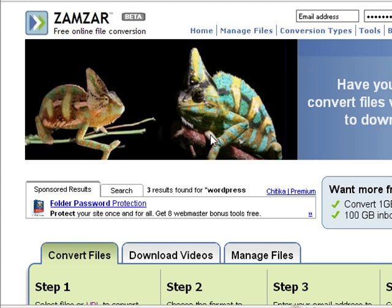You want to know something really cool? I commented to one of my readers about how I liked this photo of the chameleon, and it turns out her son-in-law was the one that did the photo. Is that cool or what?